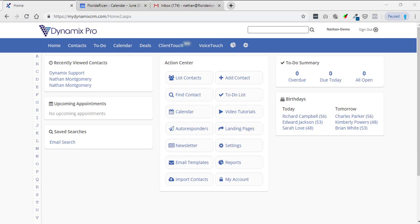My name is Nathan Montgomery with System Dynamics and in today's video I'm going to show you how to connect your Google integration with your Dynamics Pro.